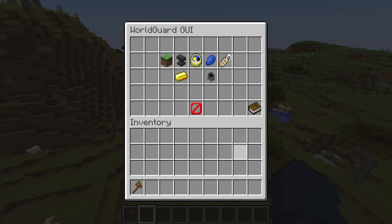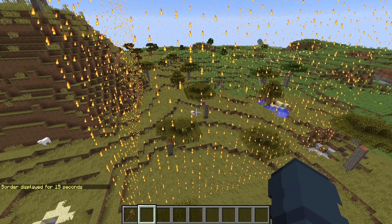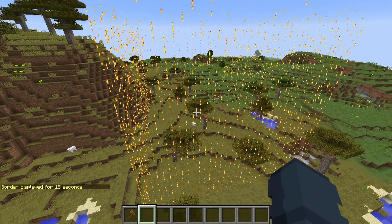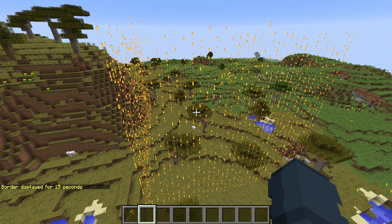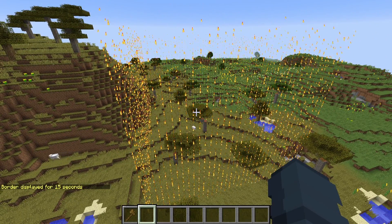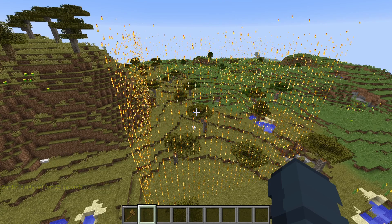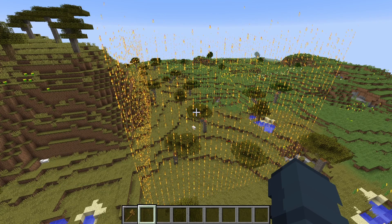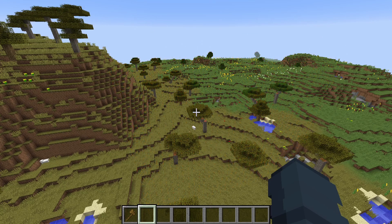There are a few more things you can do in this GUI, including showing the border. If you click this, it shows the border of the region for 15 seconds, which is very helpful if you forget how big or how tall the region is. After 15 seconds, the border goes away.